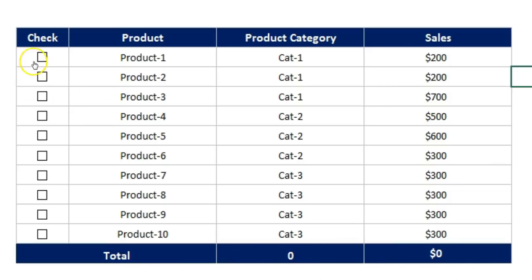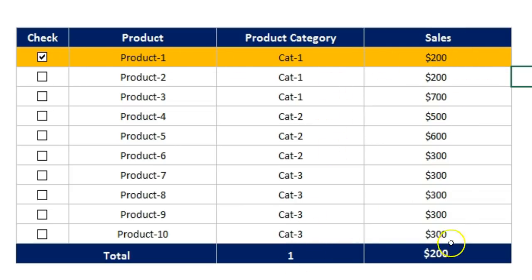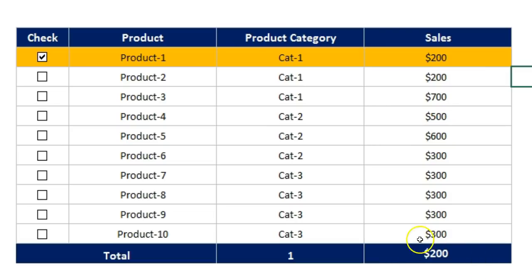Let's say I want to select the product 1. Then you can see this has been highlighted and the product count is 1 and the sum of sales is showing 200 because it is giving the sum of sales only highlighted products.